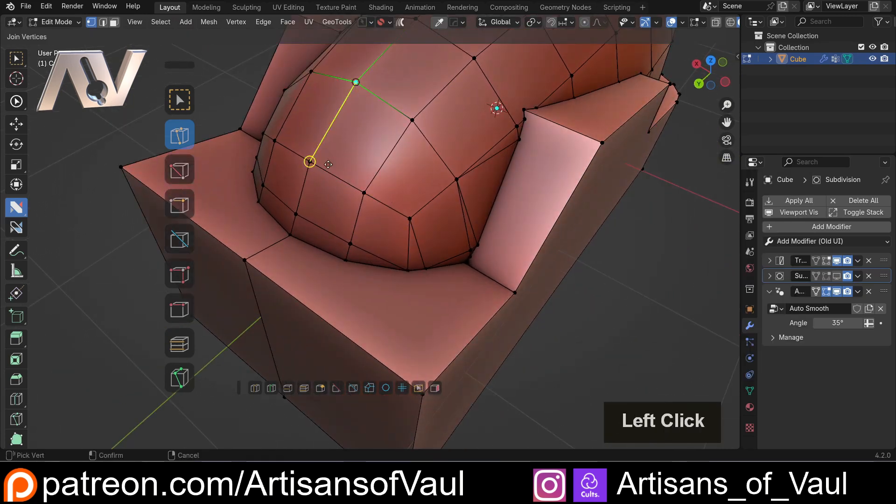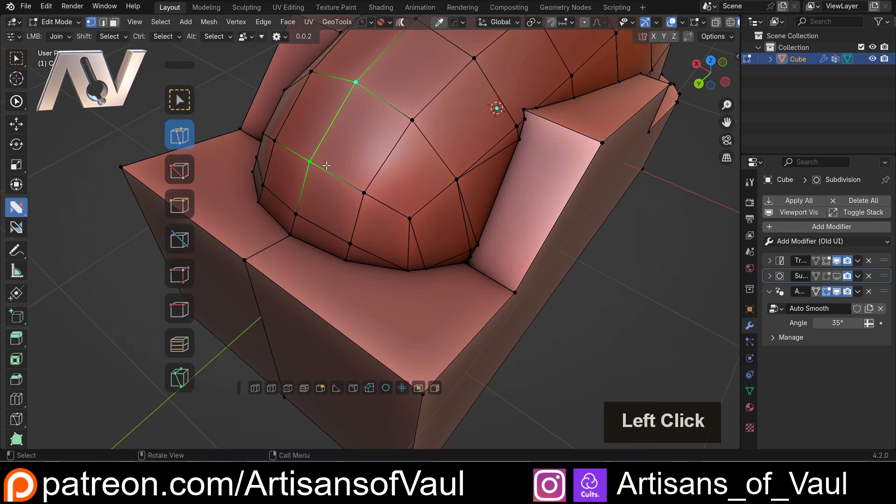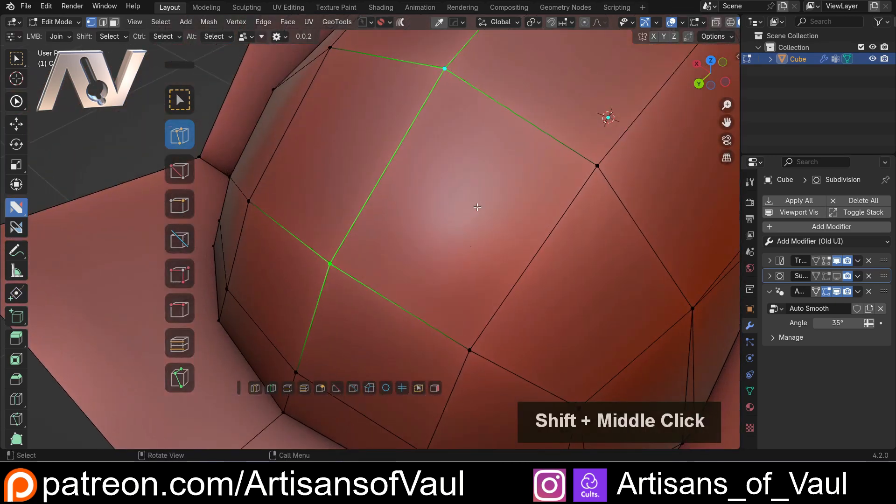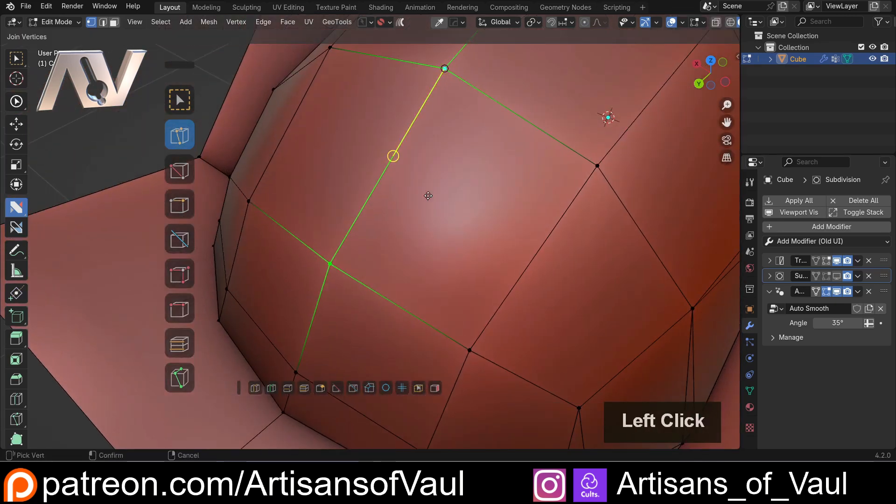I will say, if you're quite zoomed out, it might not like this, so you want to zoom in further, and then it will allow you to do this anywhere on this edge.